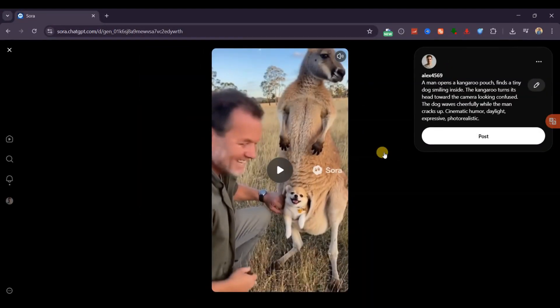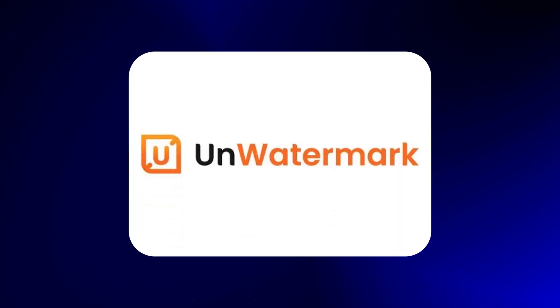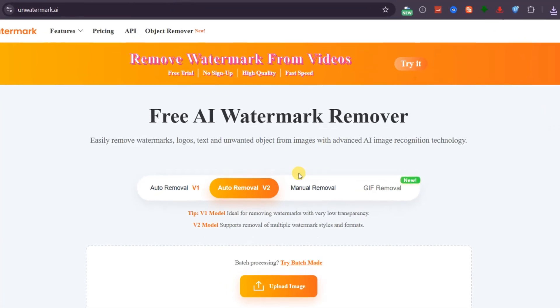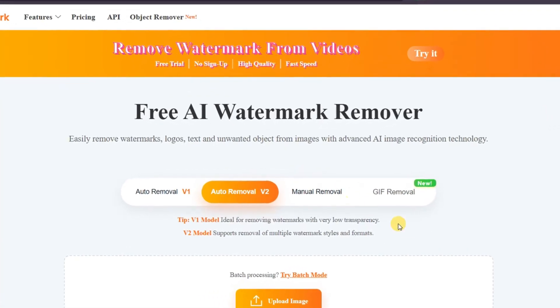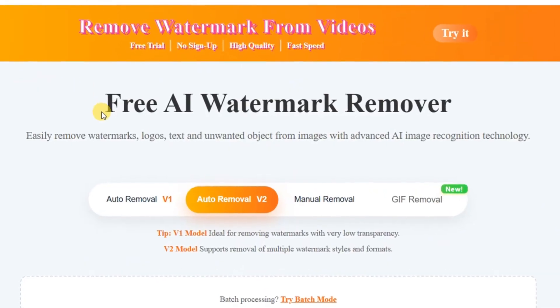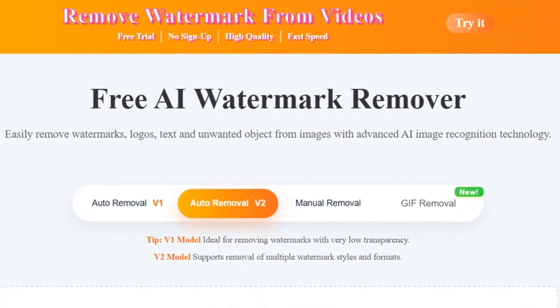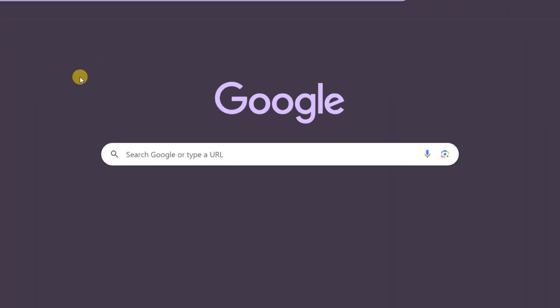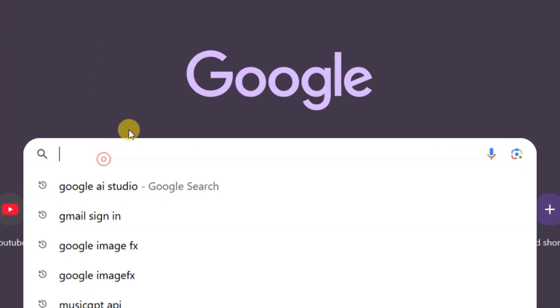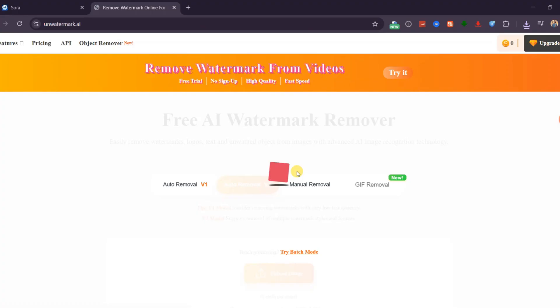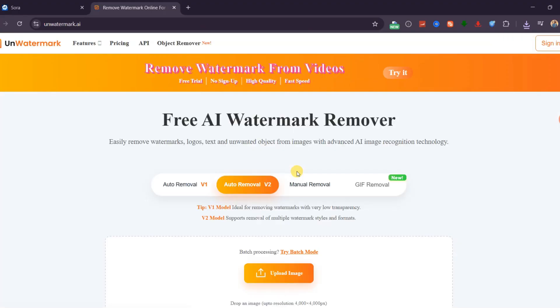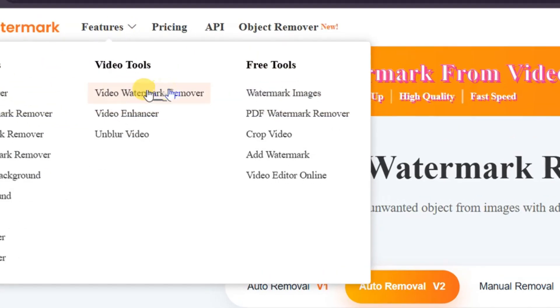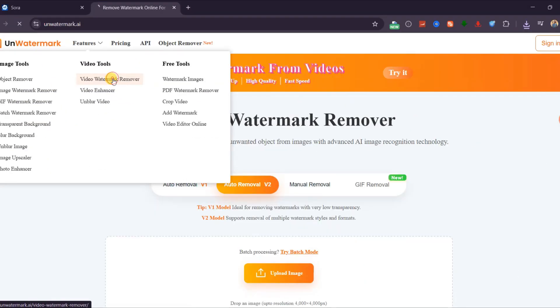The first tool I recommend is Unwatermark AI, a completely free and beginner-friendly tool for removing watermarks from both images and AI-generated videos. Start by opening your browser, searching for unwatermark, and clicking the first result, or simply clicking the link I have left in the description to save time. Once you're on the site, go to the Features menu and select Video Watermark Remover.